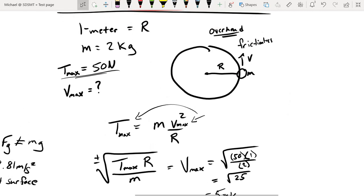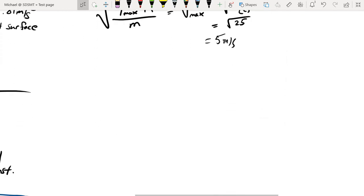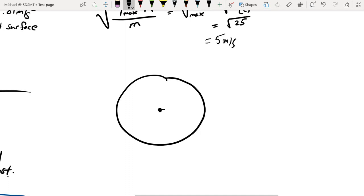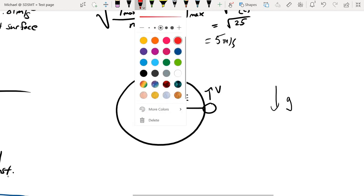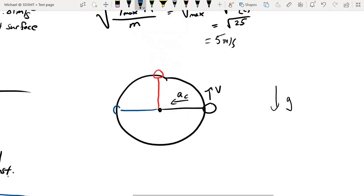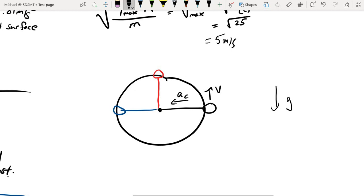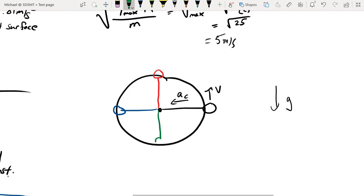That was for a horizontal circle — what if we have a vertical circle? Now we have a rope and a mass, except now we're dealing with a vertical system with gravity pointing down. I want to know something about the tension force in this rope at different locations, because as we achieve different locations traveling around this circle, we're going to get different tension forces.